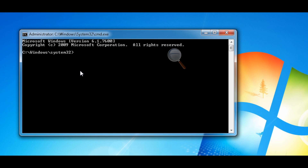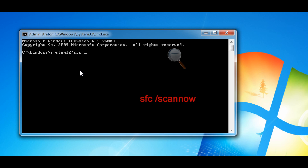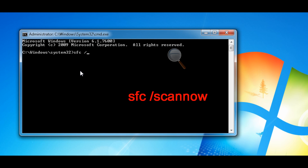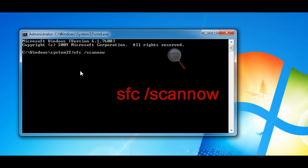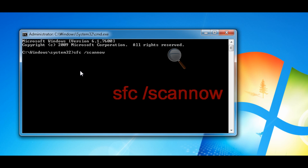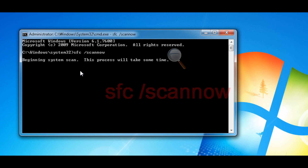What you do now is type in S as in Steven, F as in Francis, C as in Captain, space, forward slash, scannow — all one word — and press Enter.